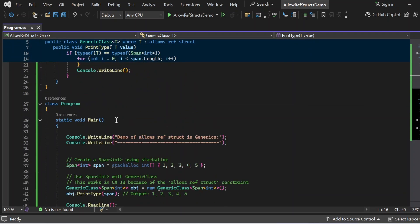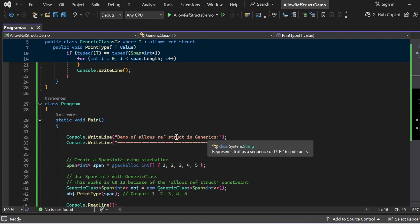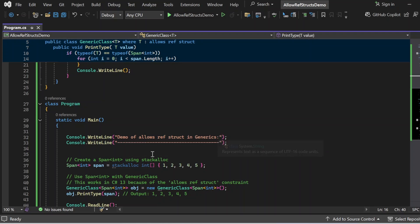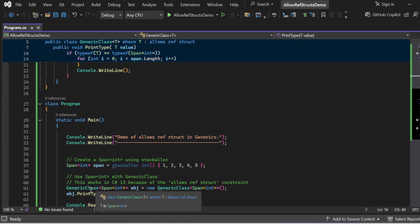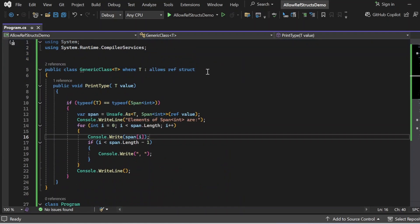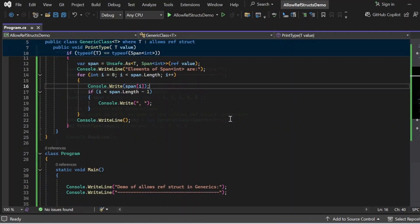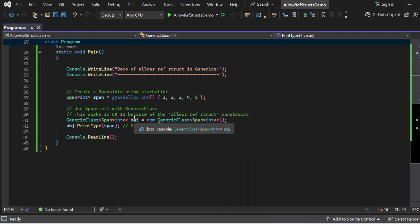The Program class has the Main method as the entry point. First it prints 'Demo of allows ref struct in generics'. Then it creates a Span<int> using stackalloc, allocating integers 1, 2, 3, 4, 5 on the stack. Span<T> is a ref struct, meaning it only exists on the stack and cannot be stored on the heap — that's why stackalloc is used. Then a new instance of the generic class is created: GenericClass<Span<int>> obj = new GenericClass<Span<int>>(), which is only possible in C# 13 because of the 'allows ref struct' constraint.